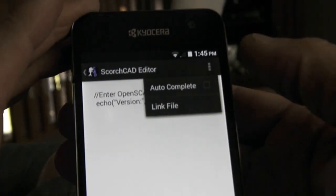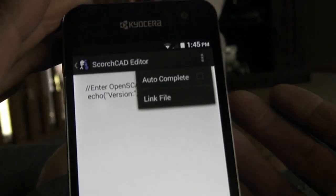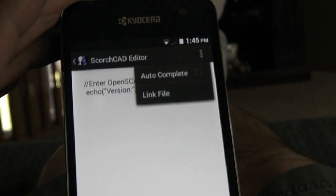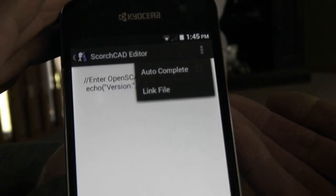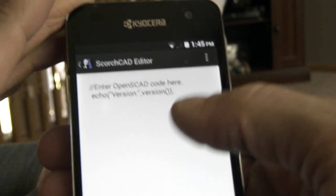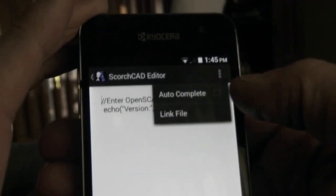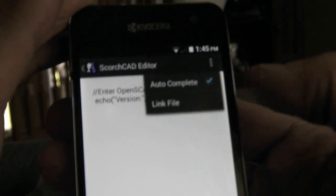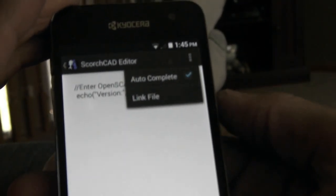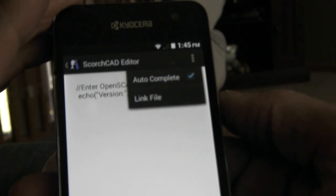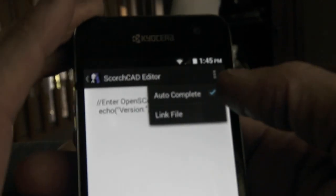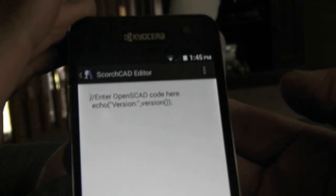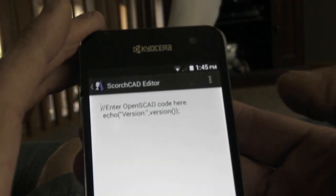It's been causing people problems, so I made it an option. By default it is off, and that allows people that are going to have a problem with it to not run into that problem initially. People that like the Autocomplete function can just turn that on — it'll turn on right away. If you turn it back off, it'll dump you back into the model screen, but then when you reopen the editor, Autocomplete will be turned back off.